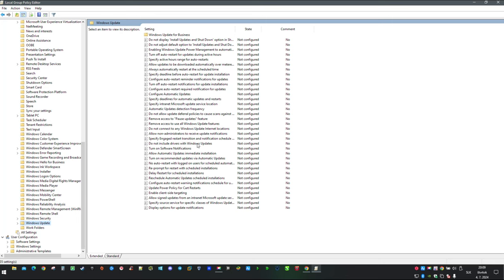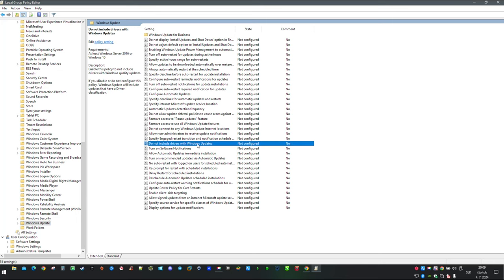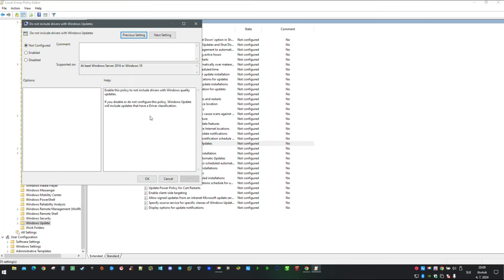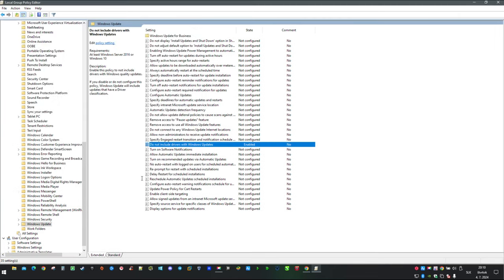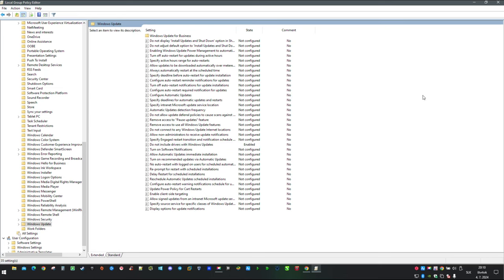After that double click on Do not include drivers with Windows updates. Then click on Enabled, then OK. After computer restart you should not see driver and BIOS updates in Windows Update anymore.